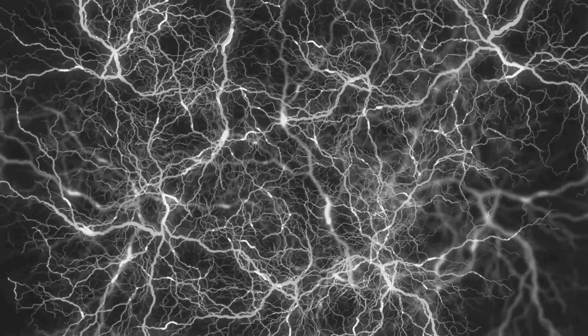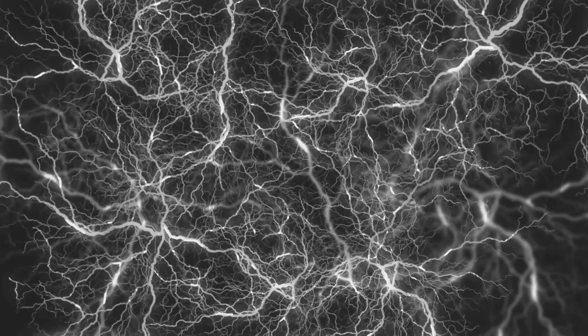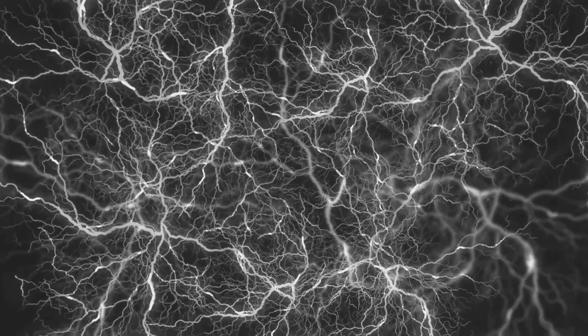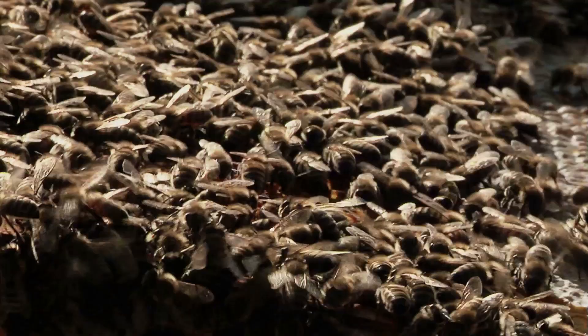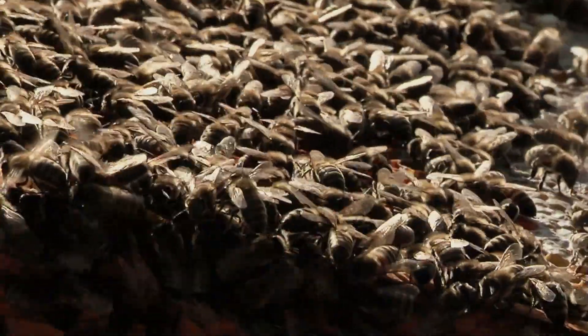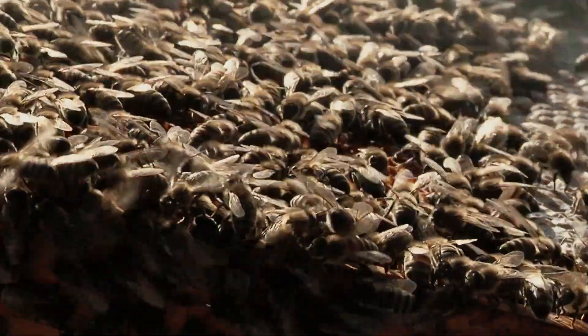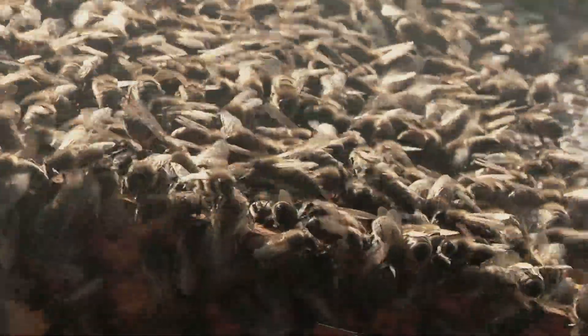Imagine making decisions with the wisdom of a thousand minds, but the speed of a single thought. Sound impossible? Nature solved this problem millions of years ago.